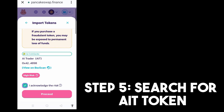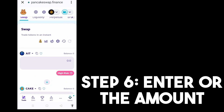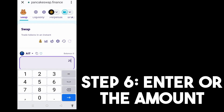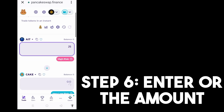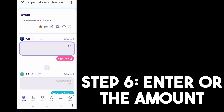And then step six, all you have to do is simply type the amount that you want to swap. Take note the pink color here — AIT is high risk. So type the amount that you want to swap. And then after you have typed the amount, you just have to make sure that you have sufficient balance in your wallet.